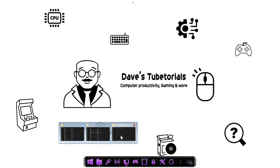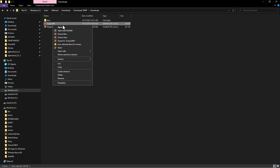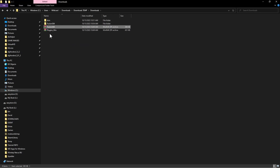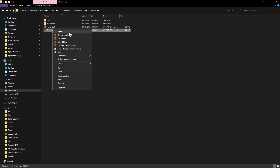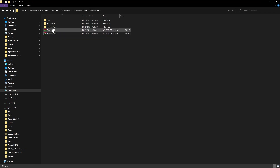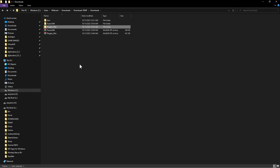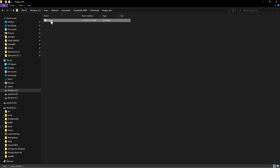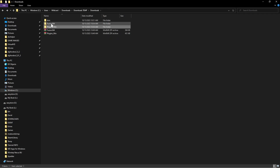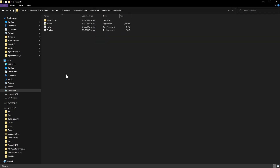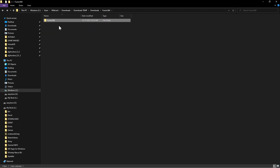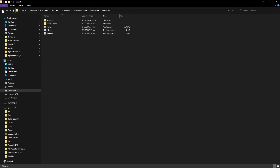Go to the folder with those downloaded files, right-click and extract them, keeping the folder name. Do the same with the plugins file. Go into the plugins folder and, rather than copying individual files, cut the whole folder and paste it into your emulator folder. If there's a folder inside a folder, cut it and paste it back so you just have the one folder with everything inside.